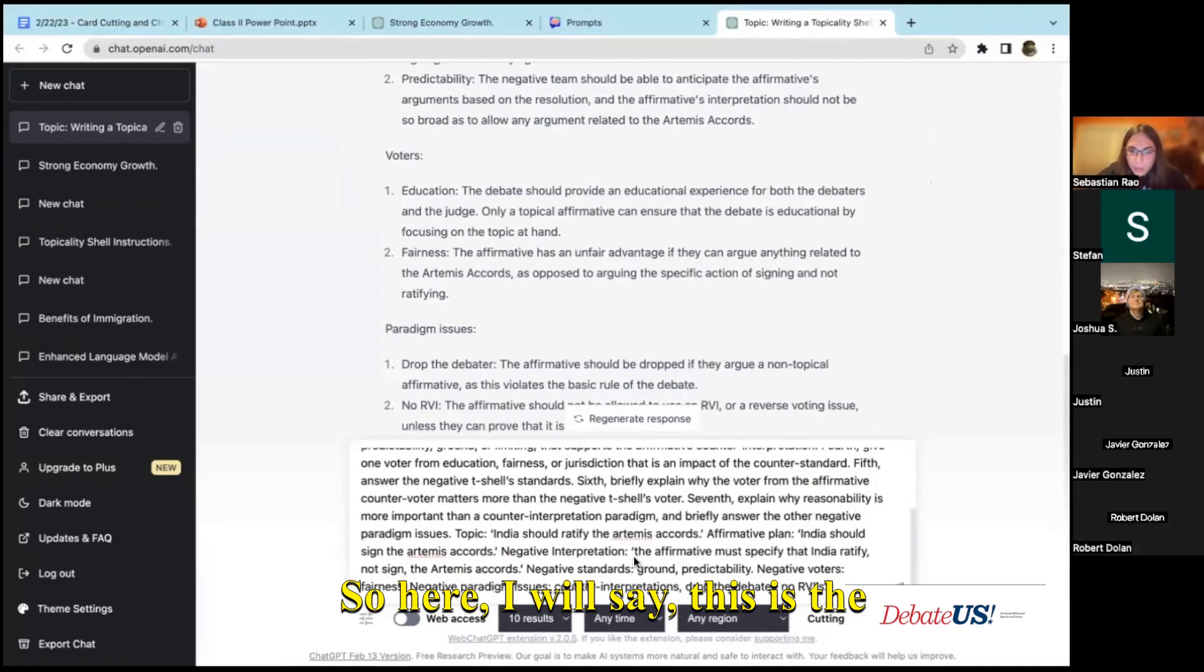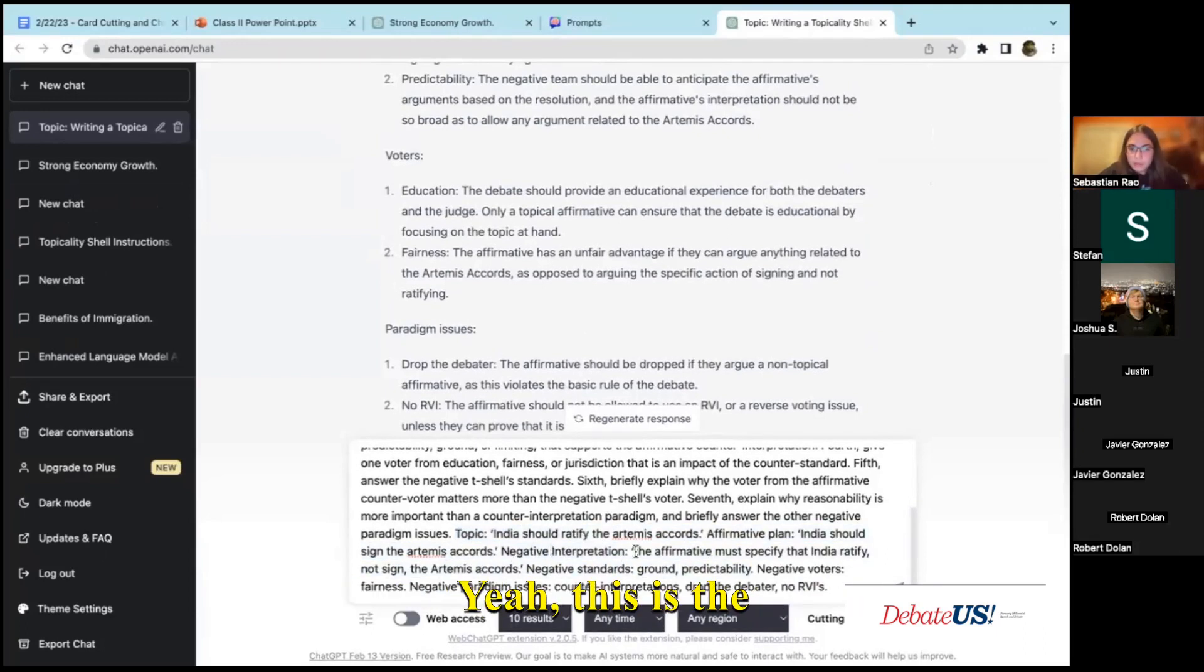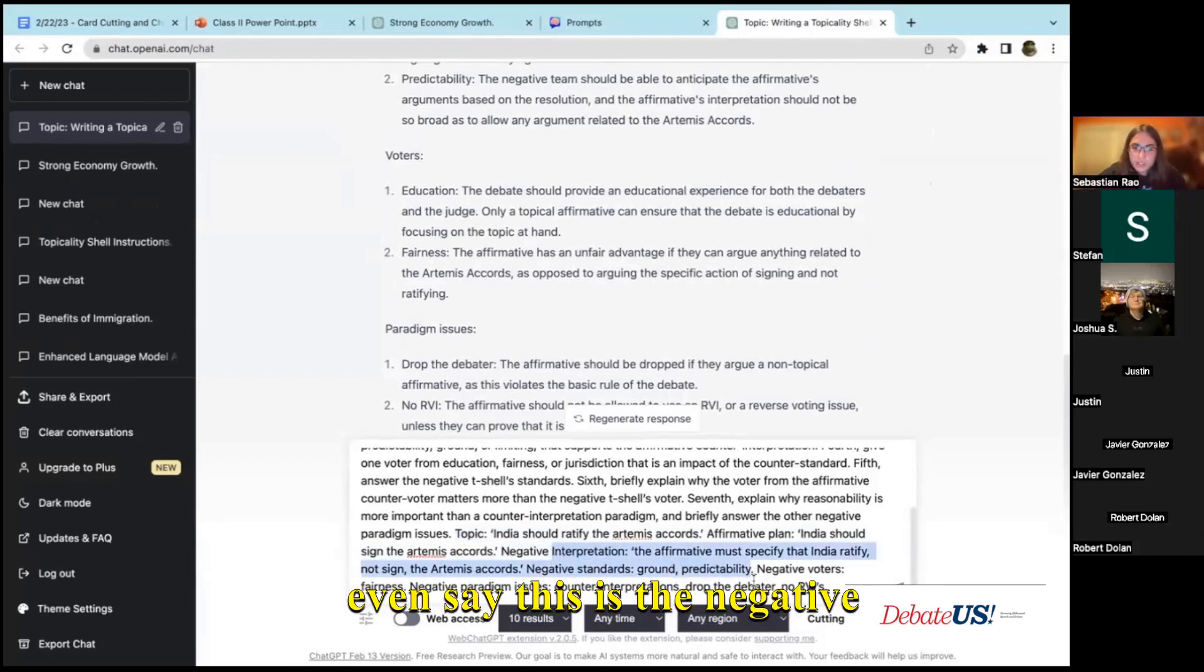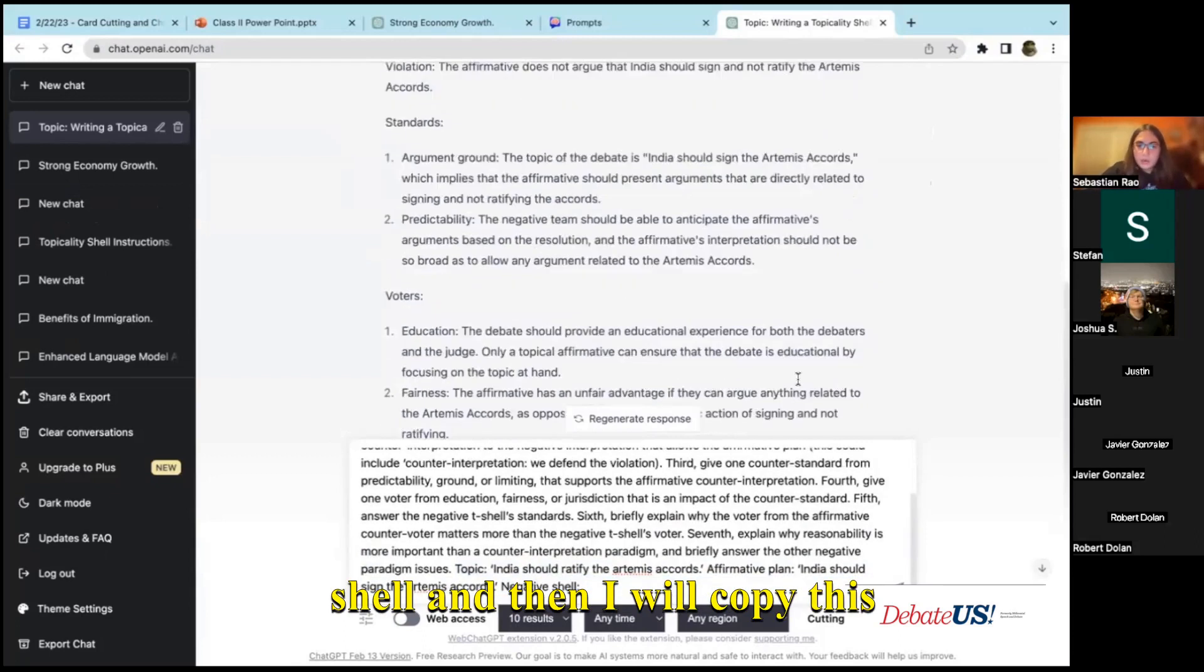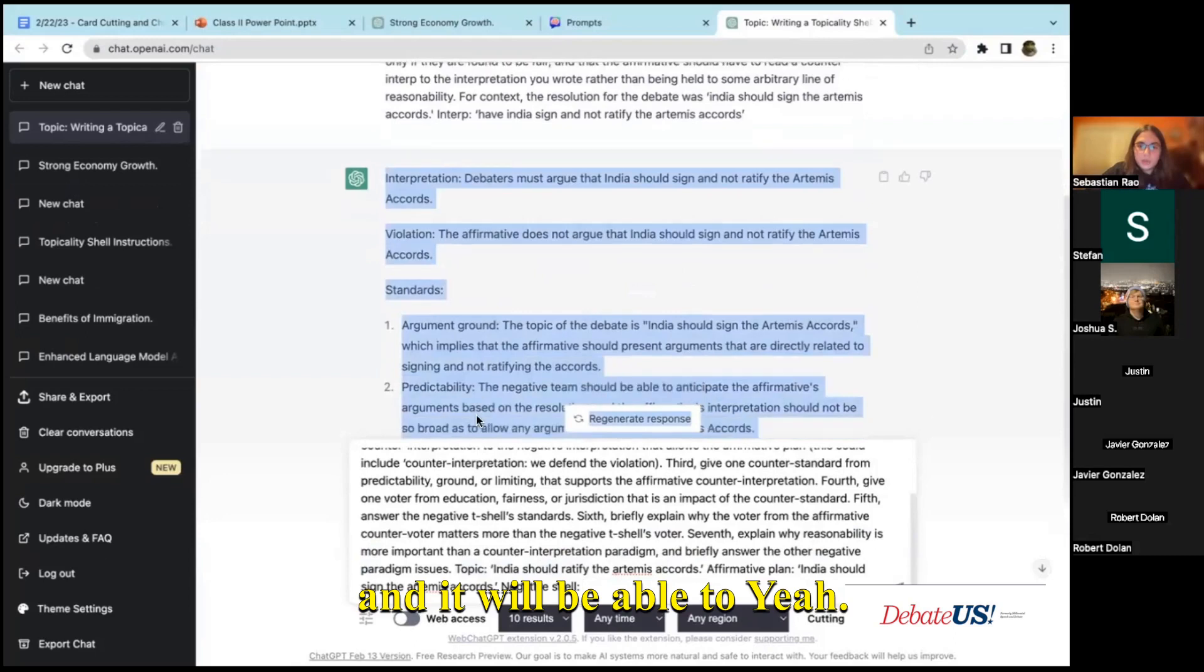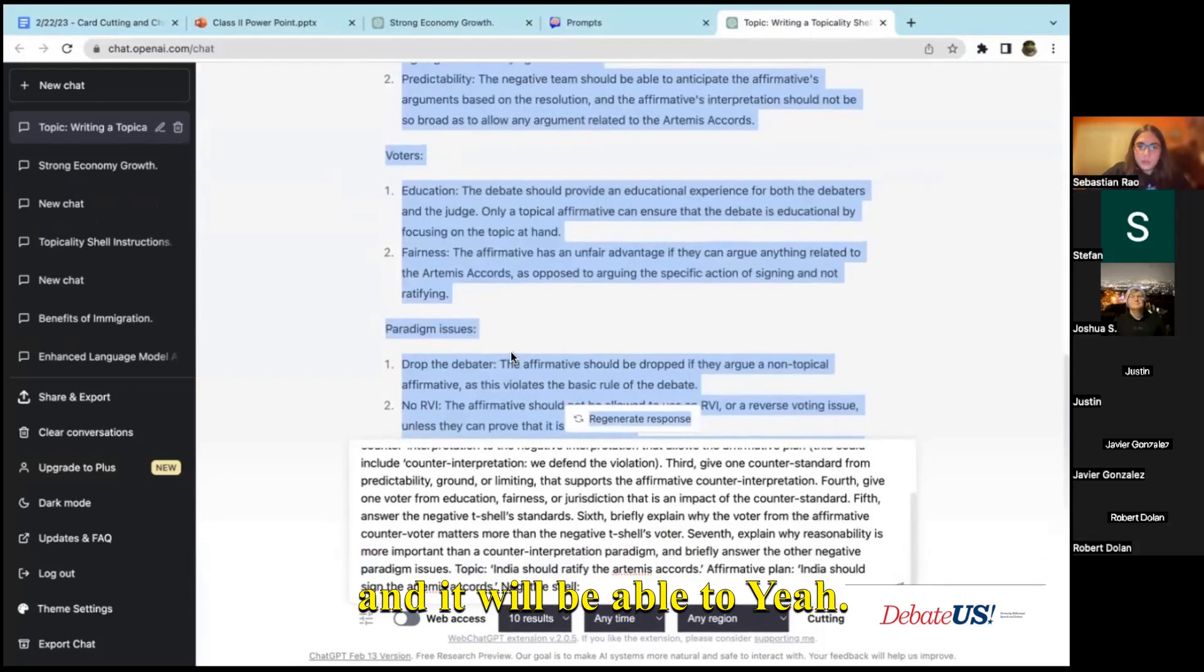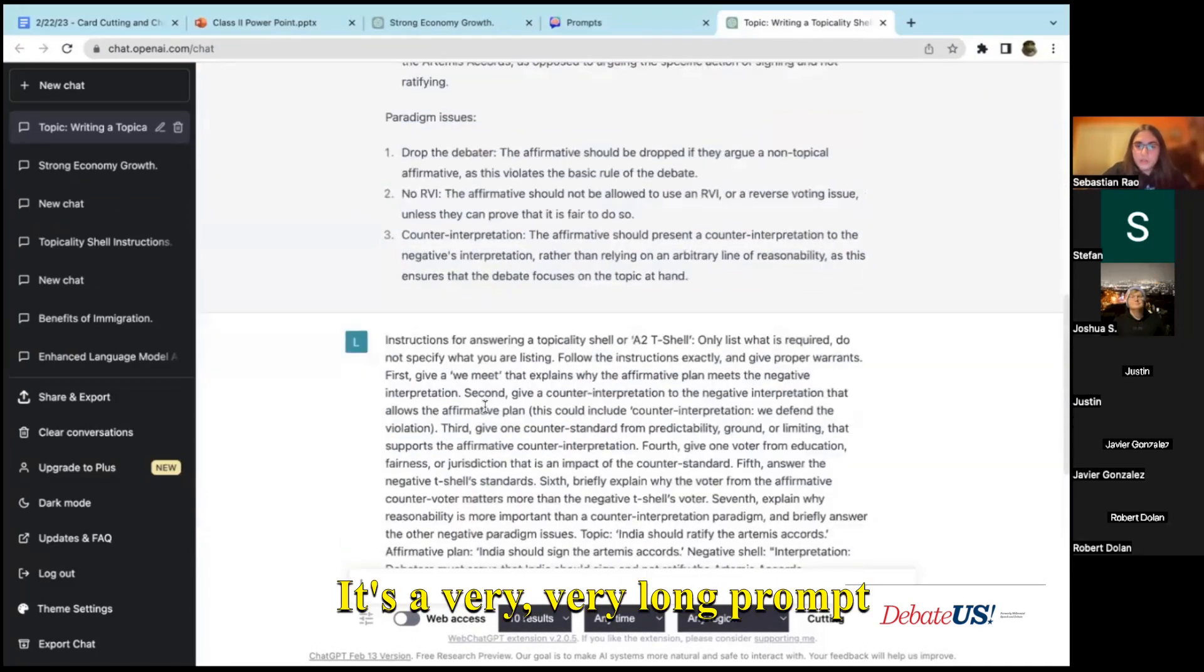So here I will say this is the topic, this is the affirmative plan, this is the interpretation. Or I'll just even say this is the negative shell, and then I will copy this entire shell over into here and it will be able to process the shell.